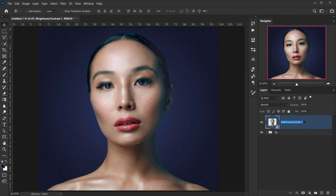I'll call this Main Image. The idea is to have some broken glass flying and also add a little bit of shattered glass in the background, blurred slightly. Let's start with the flying broken glass.